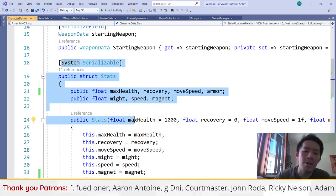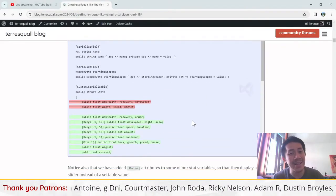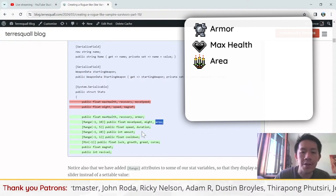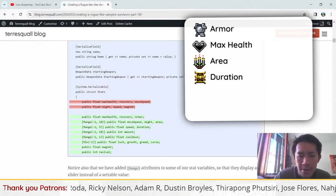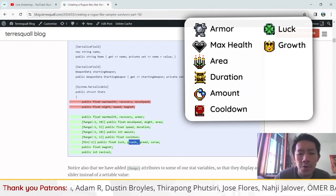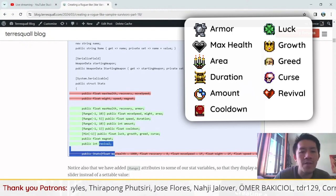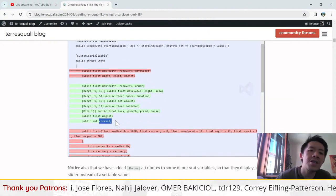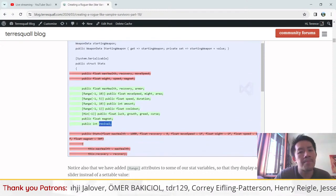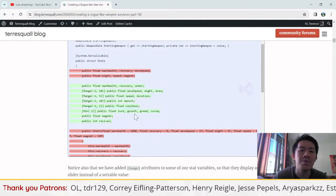We're going to add a couple of new stats. These stats are going to be armor, max health, area, duration, amount, cooldown, luck, growth, greed, curse, and revival. We are also going to restructure the stats struct a little bit, just to make the whole thing easier to use. This part should be pretty simple and quick.